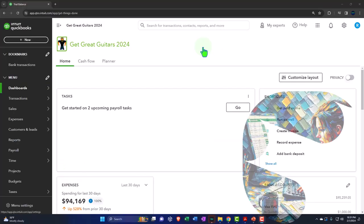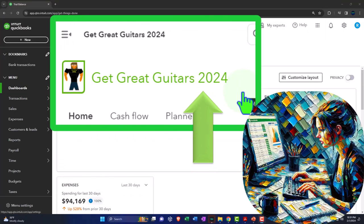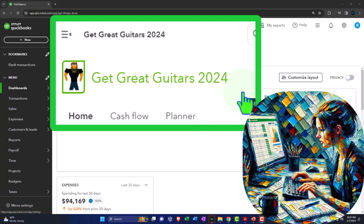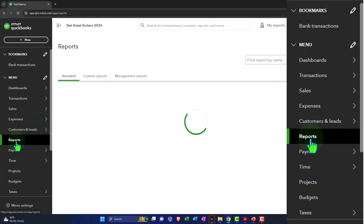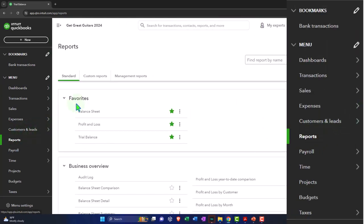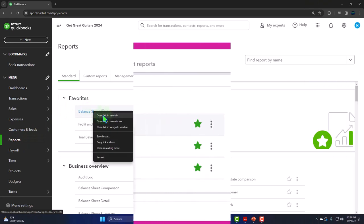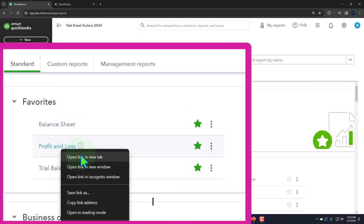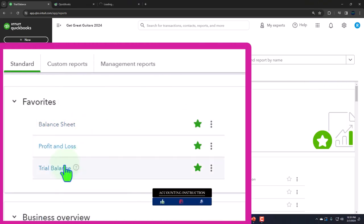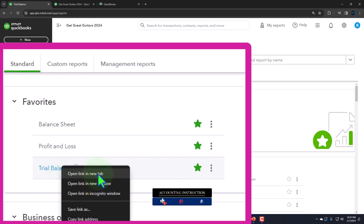Here we are in our Get Great Guitars 2024 QuickBooks Online sample company file set up in a prior presentation, opening up the major financial statement reports as done every time. Going to the reports on the left, in the favorites, we're going to be right-clicking on the balance sheet to open in a new tab — same with the profit and loss, same with the trial balance.